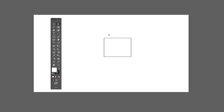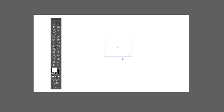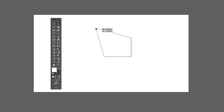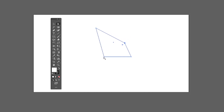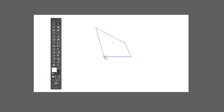Next we have the Direct Selection tool. This lets you select the individual corners of an object, which are called anchor points. You can select different anchor points by holding the Shift key and clicking on them to adjust the shape to your liking. You can also select individual parts of the object.